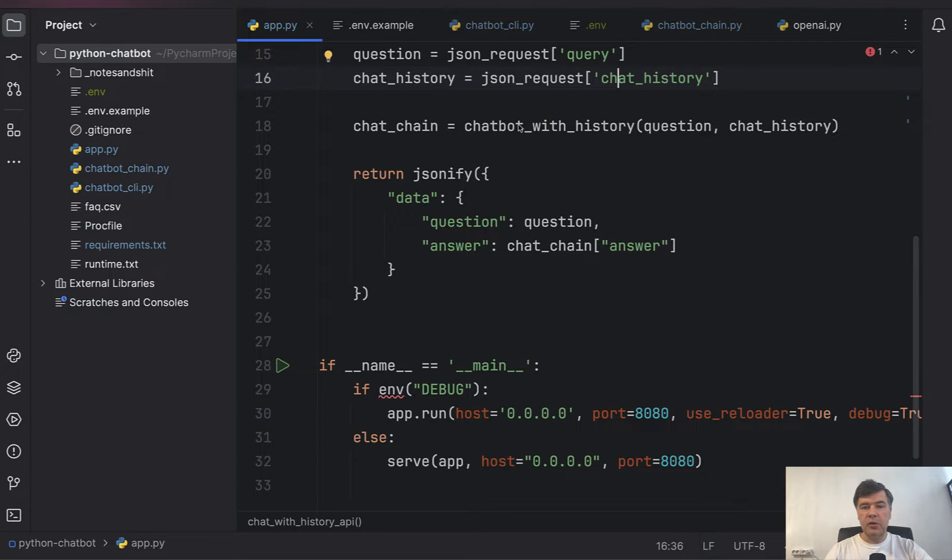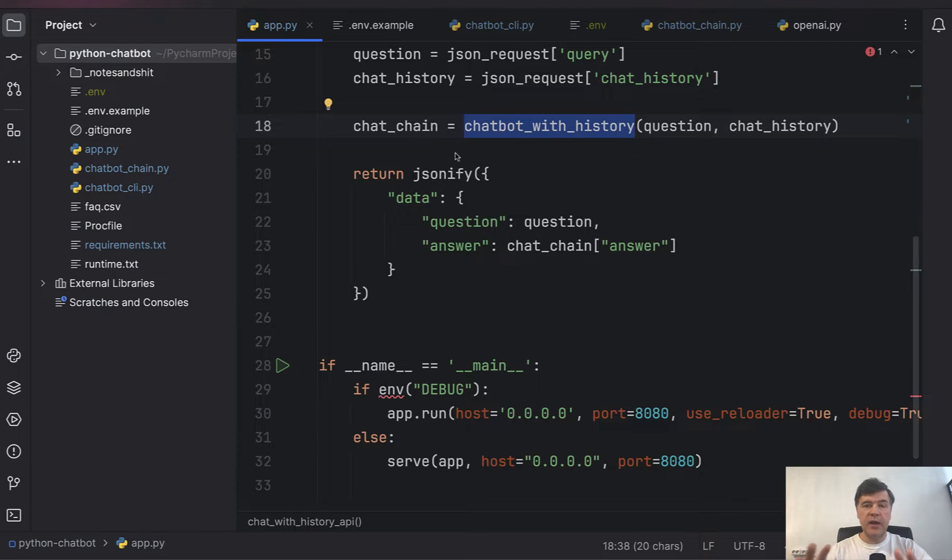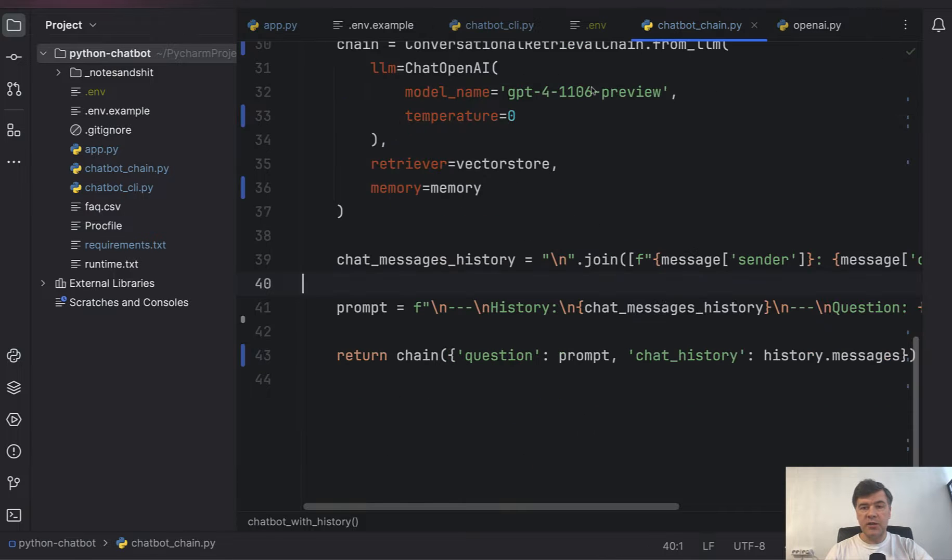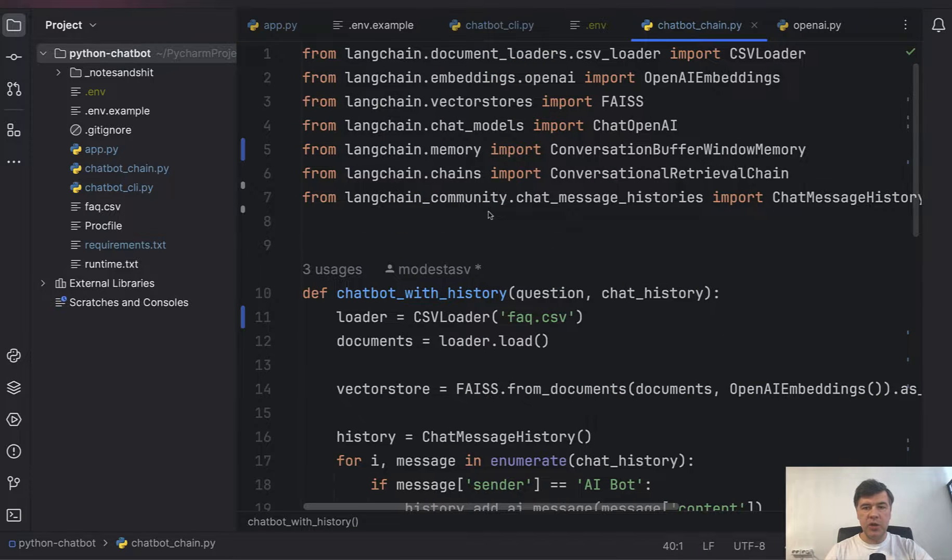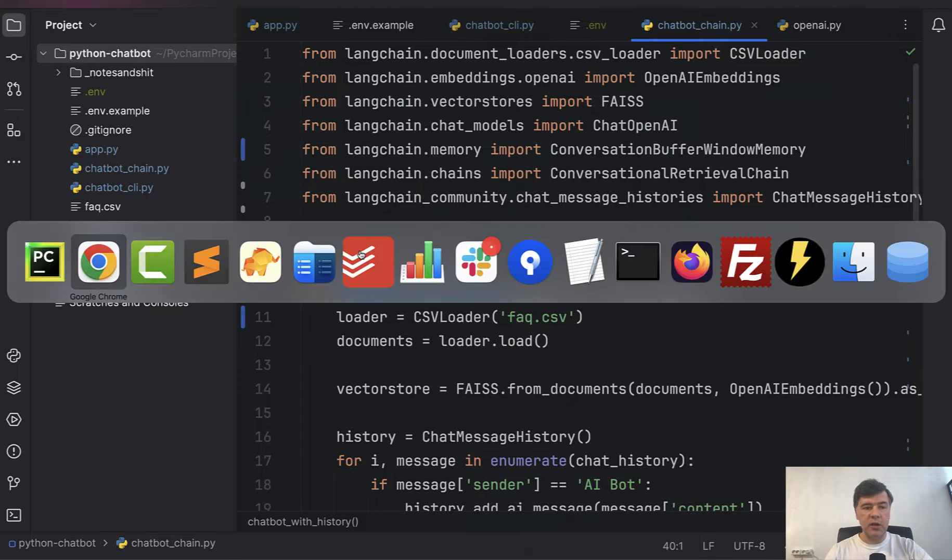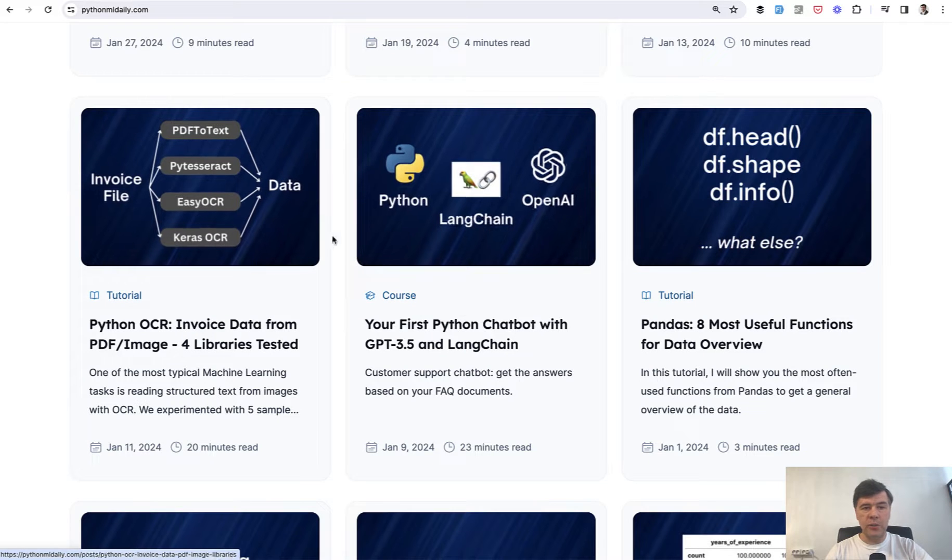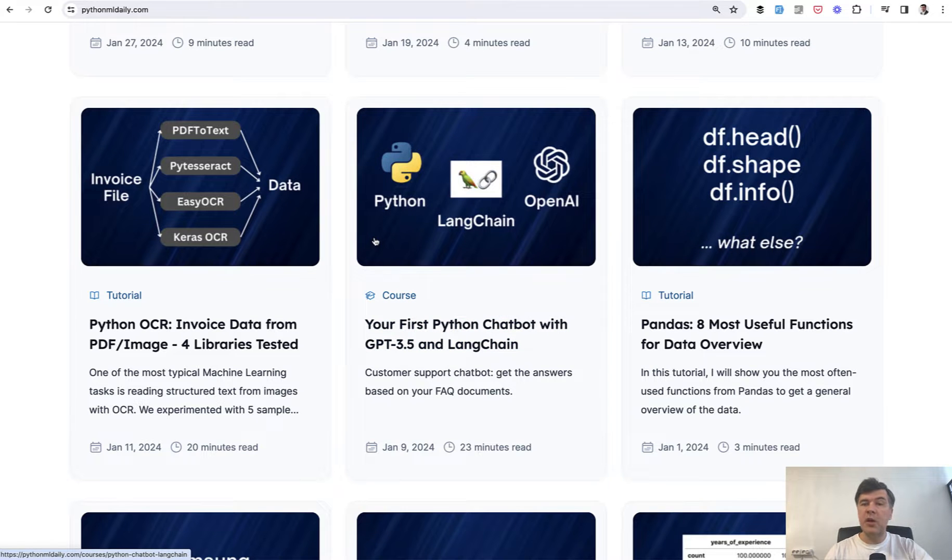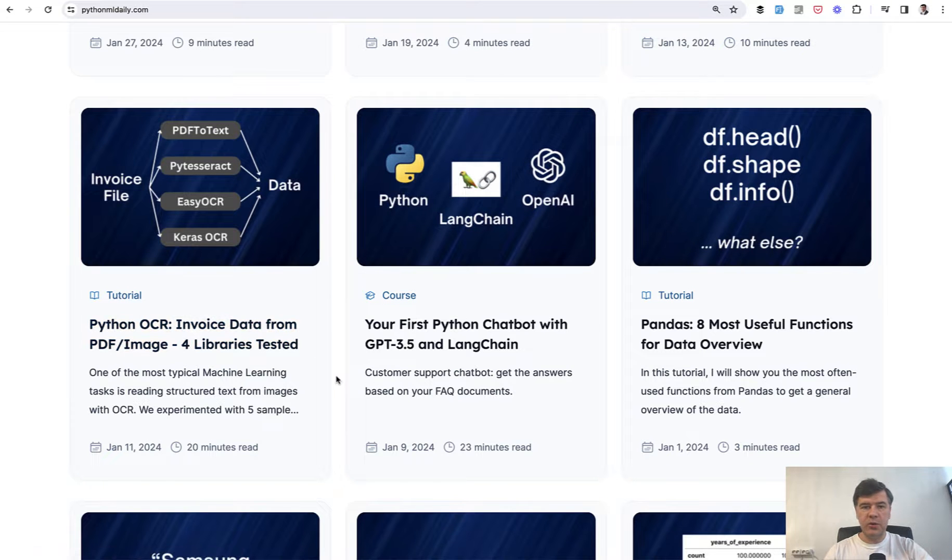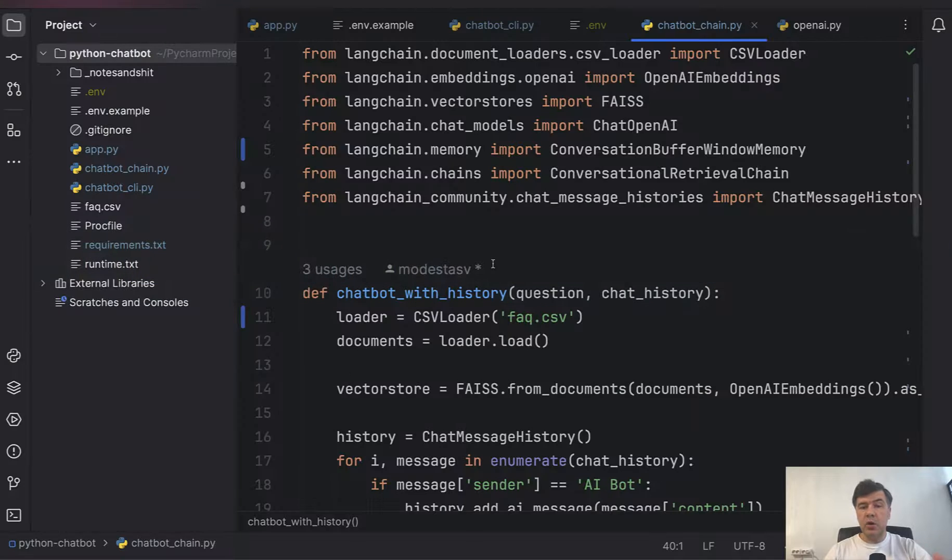And the whole logic is in chatbot with history. So app.py is kind of Flask layer, API layer, but the logic is in this file, chatbot chain.py. I did explain how chatbots work in general in the course on Python ML Daily here. I will link in the description below. And there is also a video version. I will also link that. So you can go through that in 20 or 30 minutes in depth. But for now, an overview.